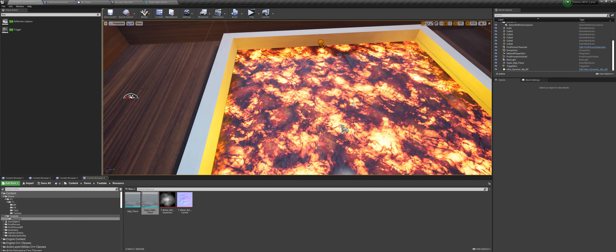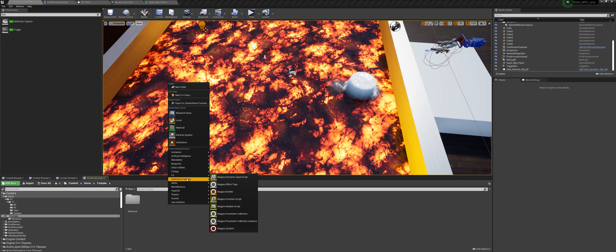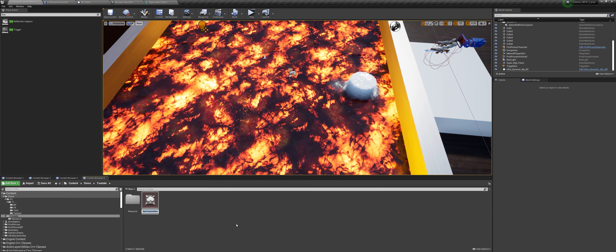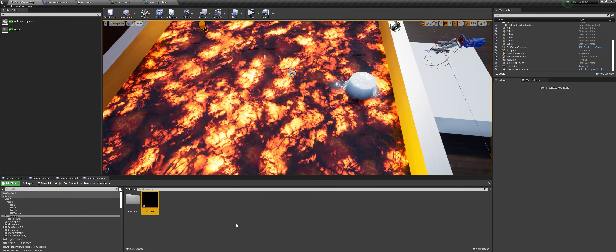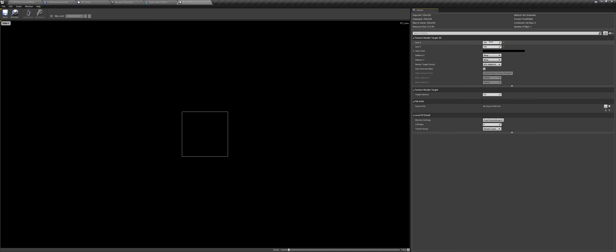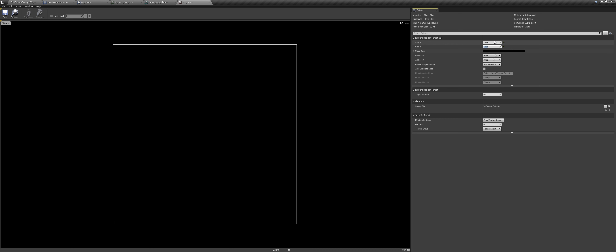For this I am using a super high plane — it has a lot of subdivisions. You can always use tessellation, but I prefer this method of pre-tessellation. You can download this super high plane from the zip file. One thing to do is open the super high plane, go to collision and set complexity to 'use complex collision as simple'. Then go to the project settings, type in UV, tick 'support UV from hit result', and restart your engine. After that we can create the effect.